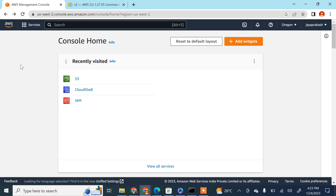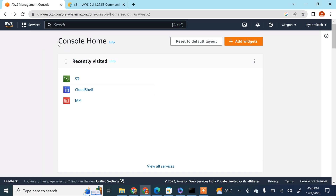Hello everyone. In this video we are going to see how to use AWS Command Line Interface, or CLI, to do certain operations on AWS S3 like creating a bucket, copying files, removing files, etc. CLI is basically a way in which you can interact with AWS services using certain commands.